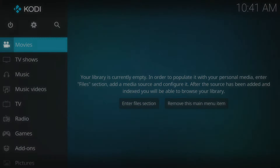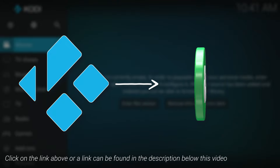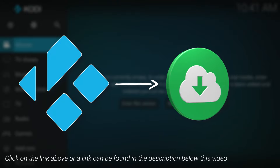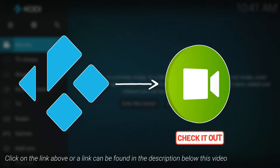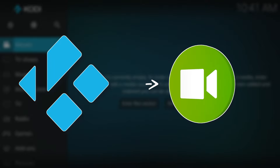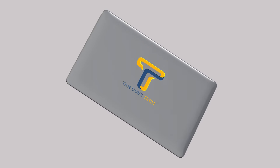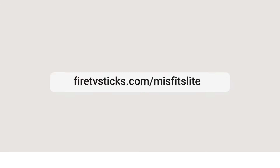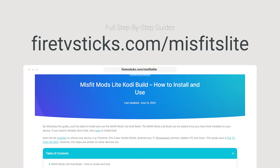Before we begin, please ensure you have downloaded and installed Kodi. To keep this tutorial short, I recommend you watch my previous video linked above and in the description below, which shows you how to install Kodi step by step. Once you've done that, return to this video to install the Misfit Mods Lite build. Or if you prefer a written guide, you can follow the tutorial on my website by going to FireTVSticks.com/MisfitsLite.